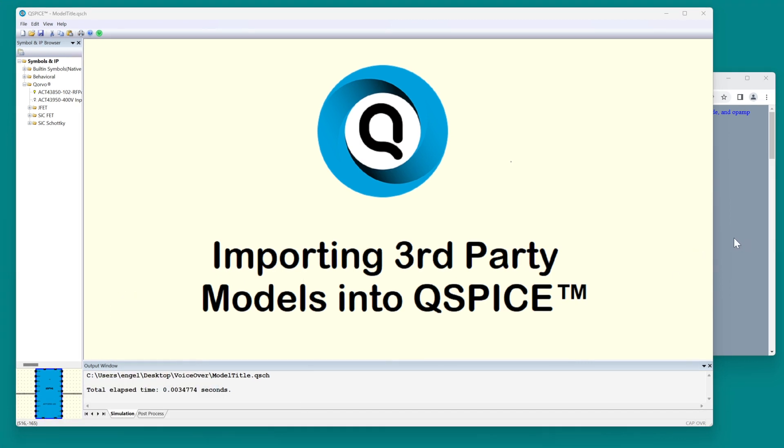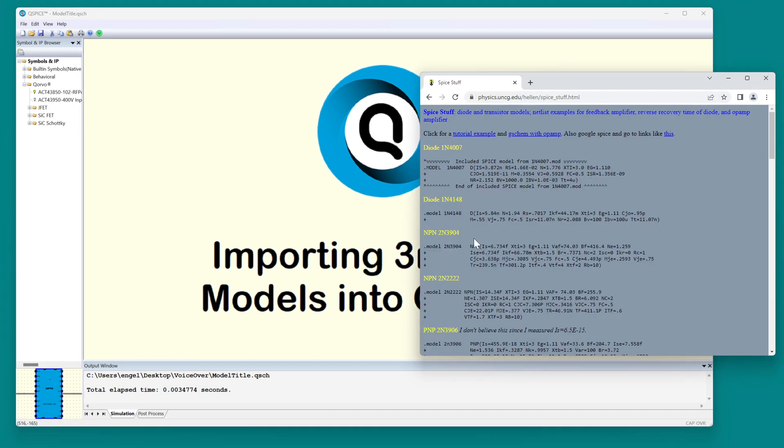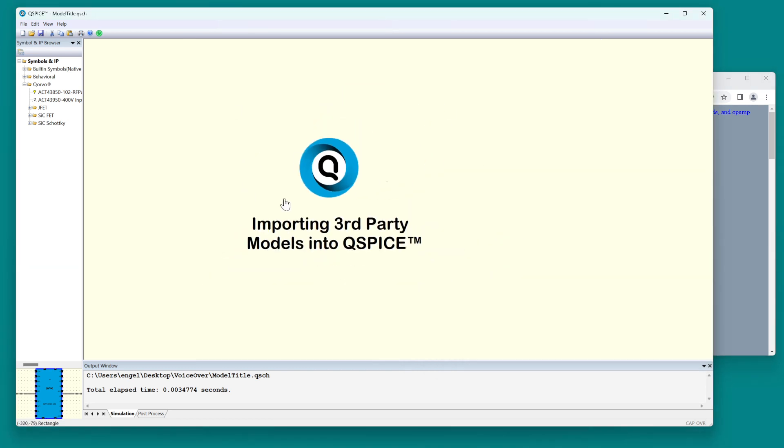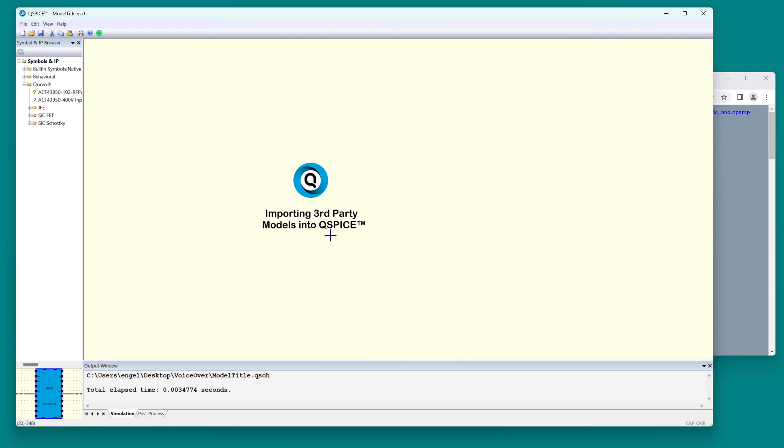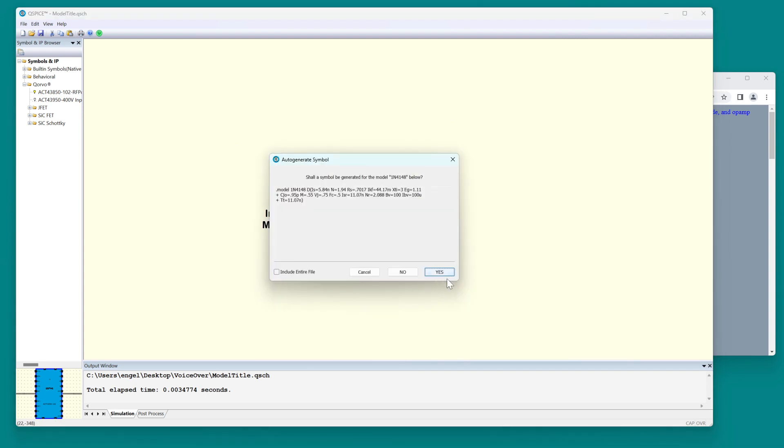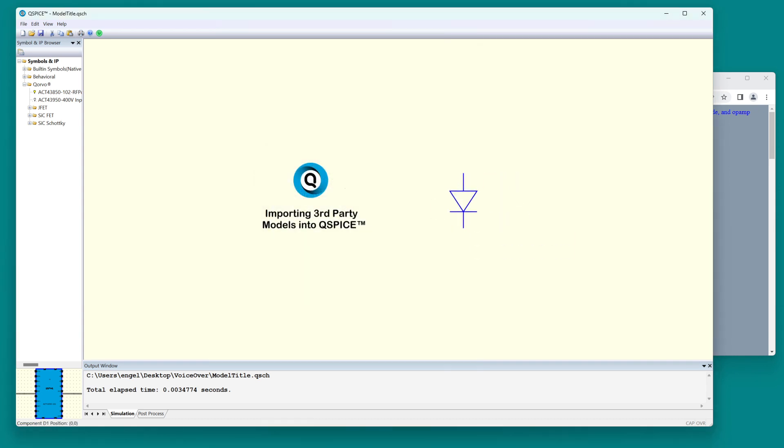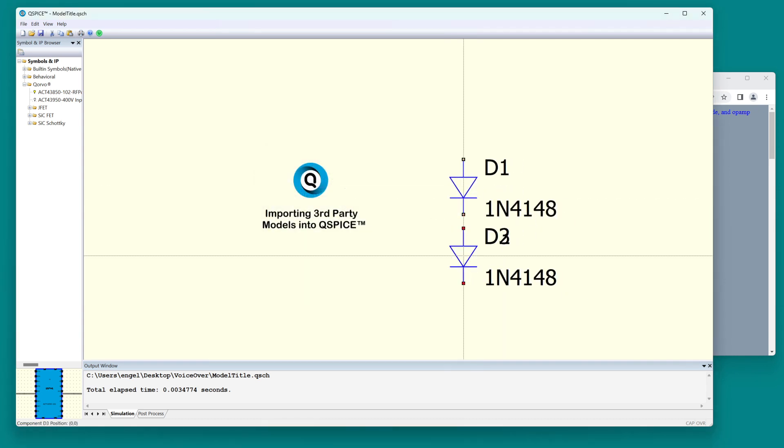Now say you found some model off the web that you want to use. Take this 4148 and you want to include it in QSPICE. Select the model, the text of the model, type CTRL-C, go to QSPICE and type CTRL-V. It will ask if it should try to make a symbol for that and say yes. And that is how to import a third-party model.